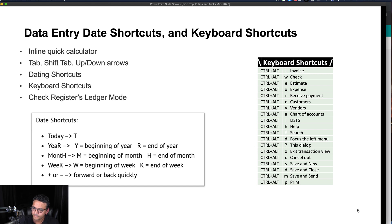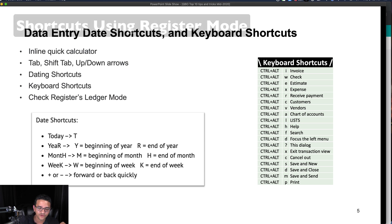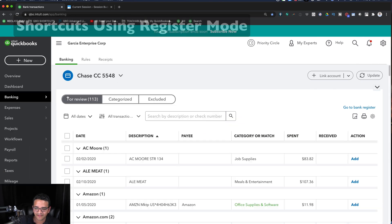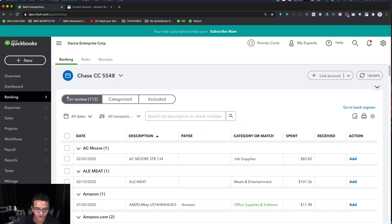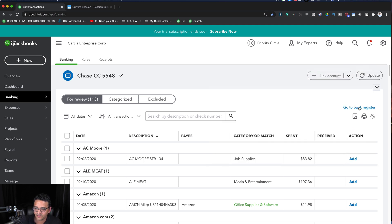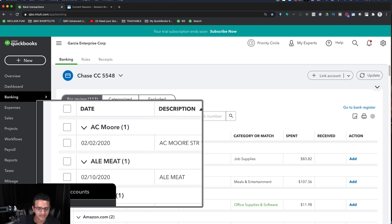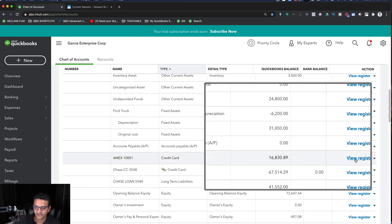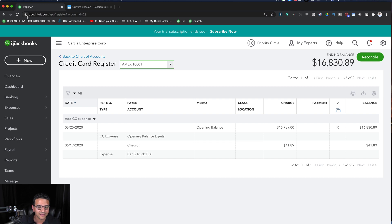Now let's cover the register mode for data entry. With online banking and bank feeds, most people don't use the bank register, but I find myself entering transactions directly there quite often. You can access it by clicking 'Go to Bank Register' in the top right of any banking menu, or through Chart of Accounts — click on your account and then 'View Register.'